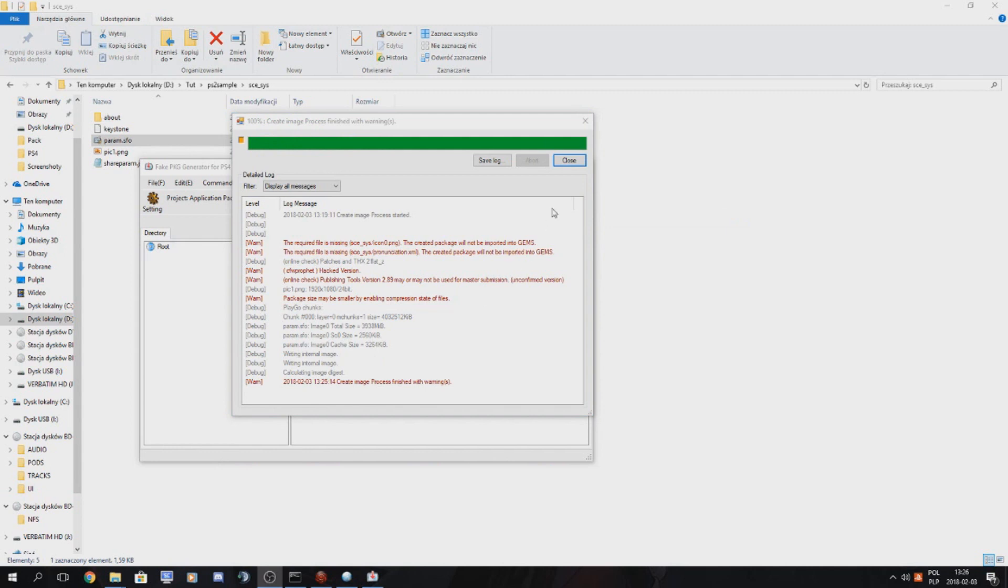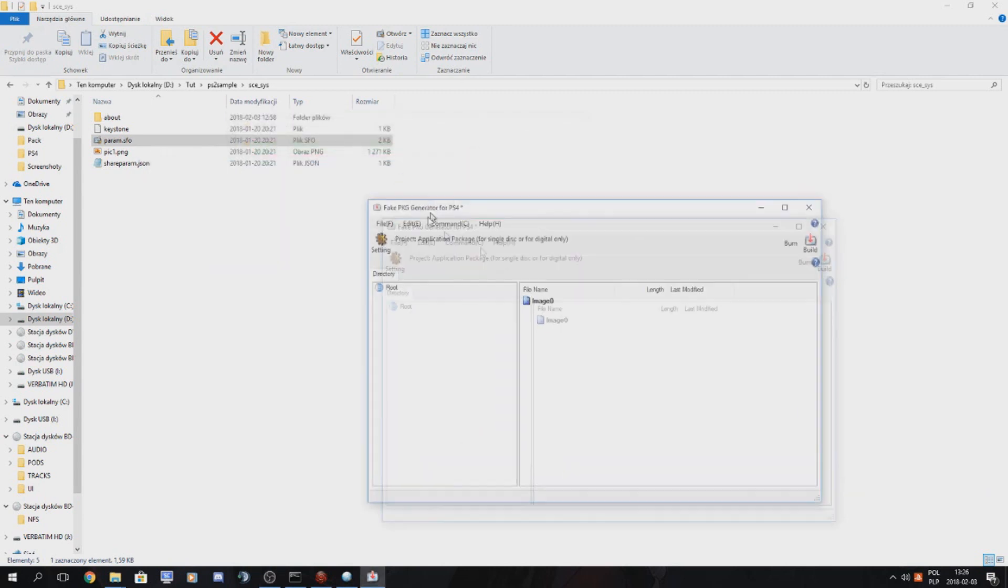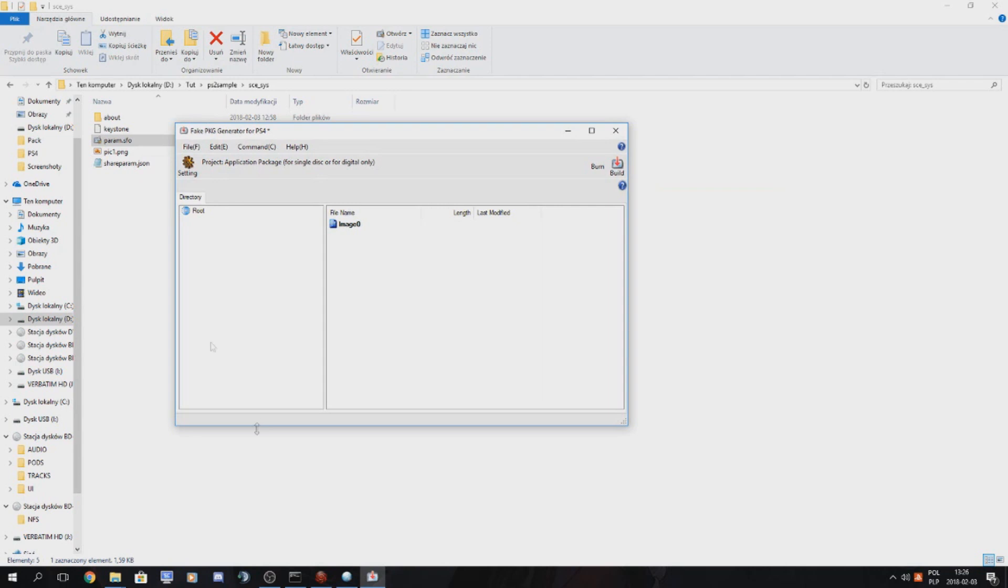So after our package is built, we can close this window. Don't close our fake package generator program yet. We will use it later to inject our images.